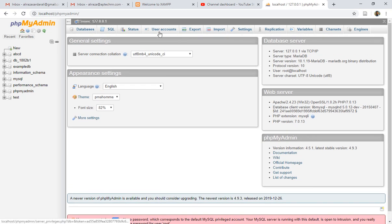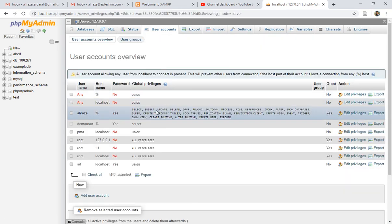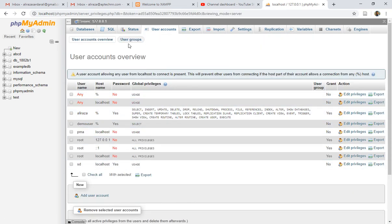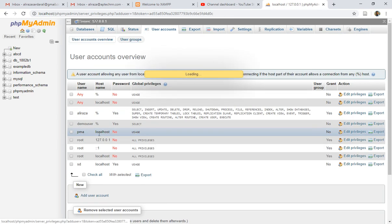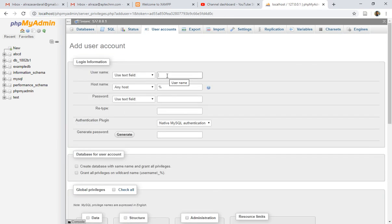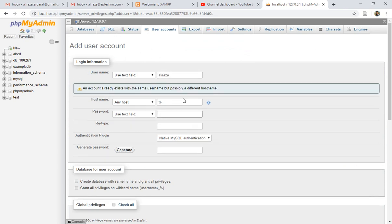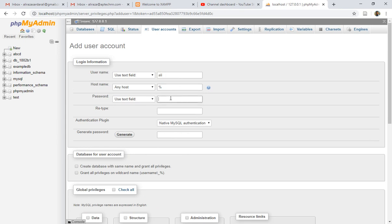What you have to do is create users by clicking on 'User Accounts', and you can create a user with respect to the database. Click 'Add User Account' and here we can give the username and specify the password. I'm specifying a username — it said it already exists — so let's add 'Ali' with a password.